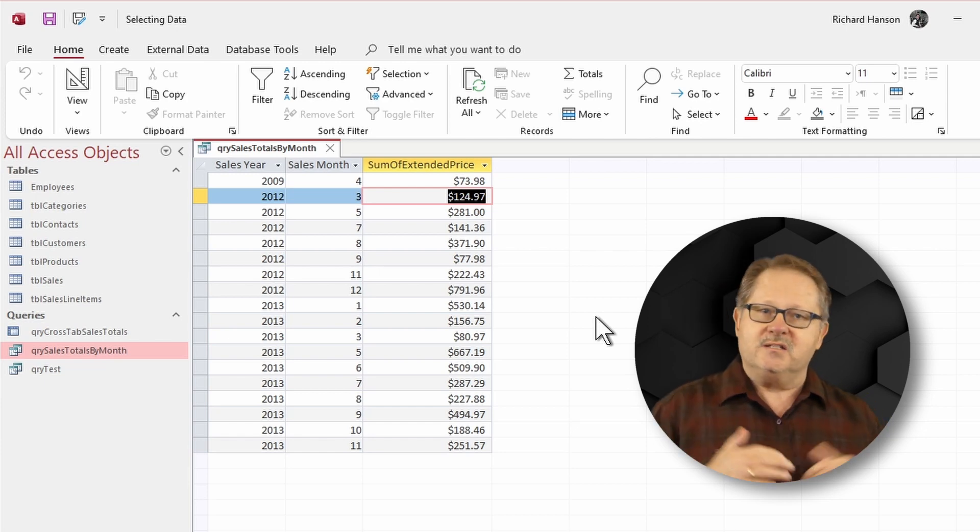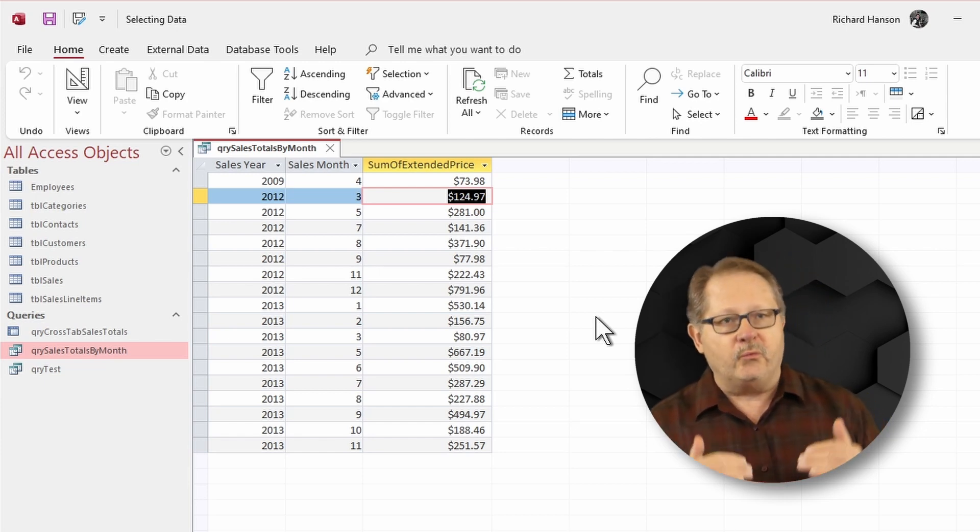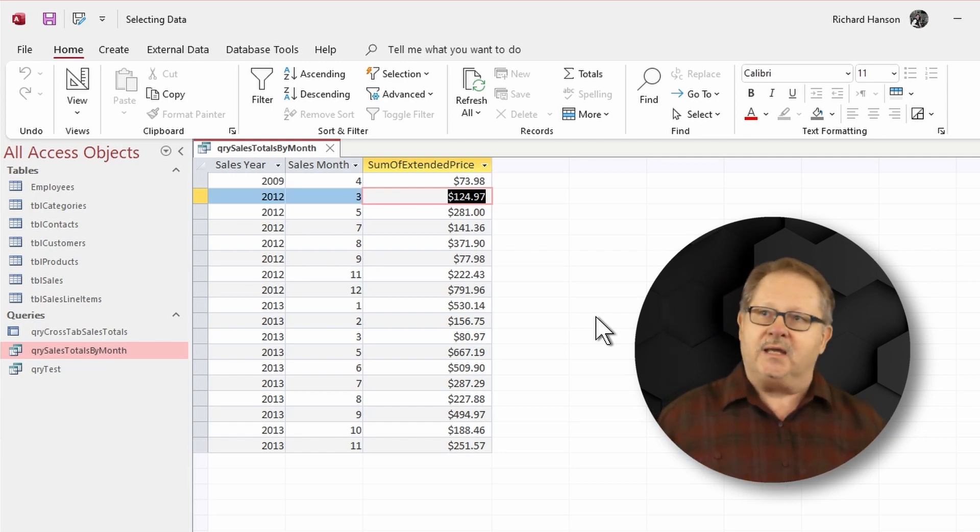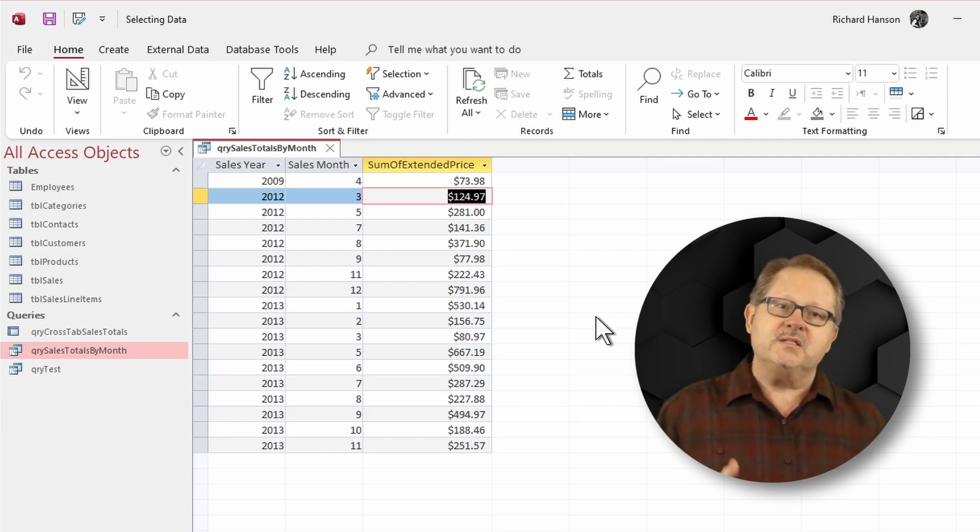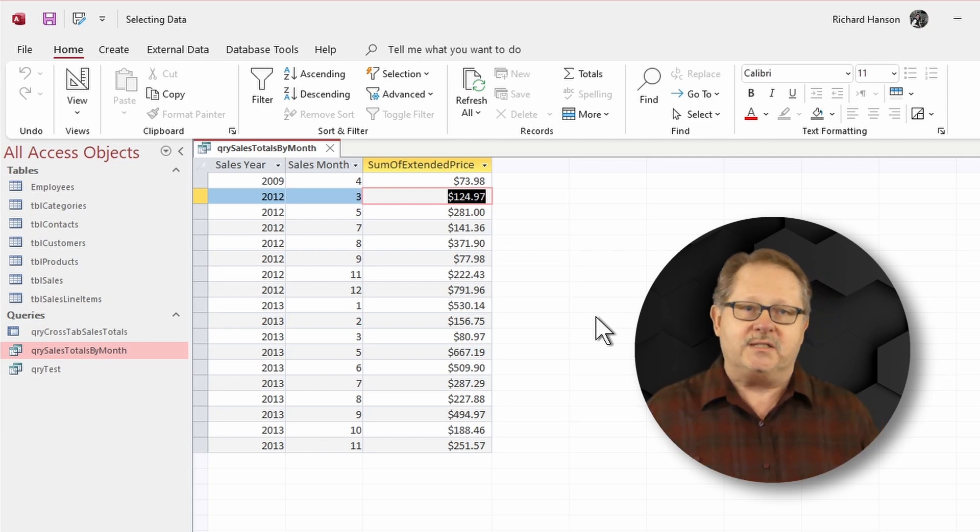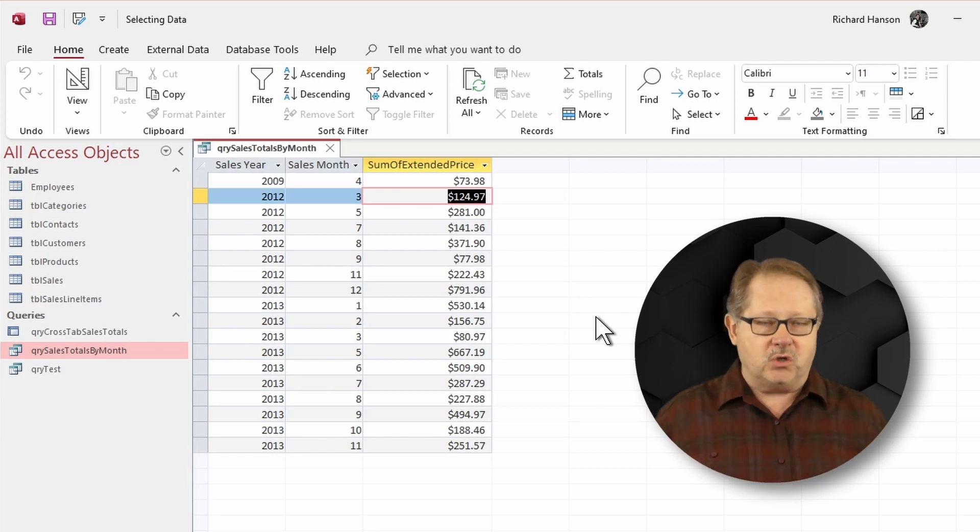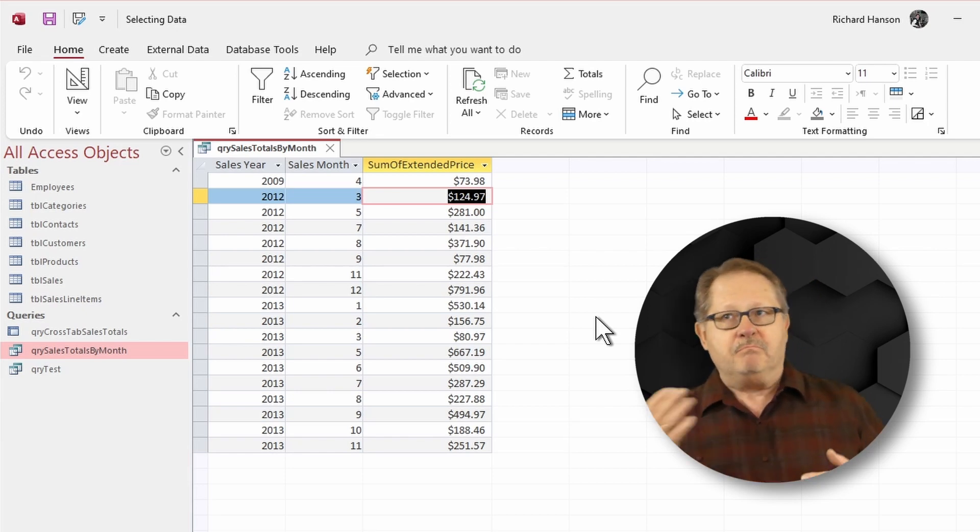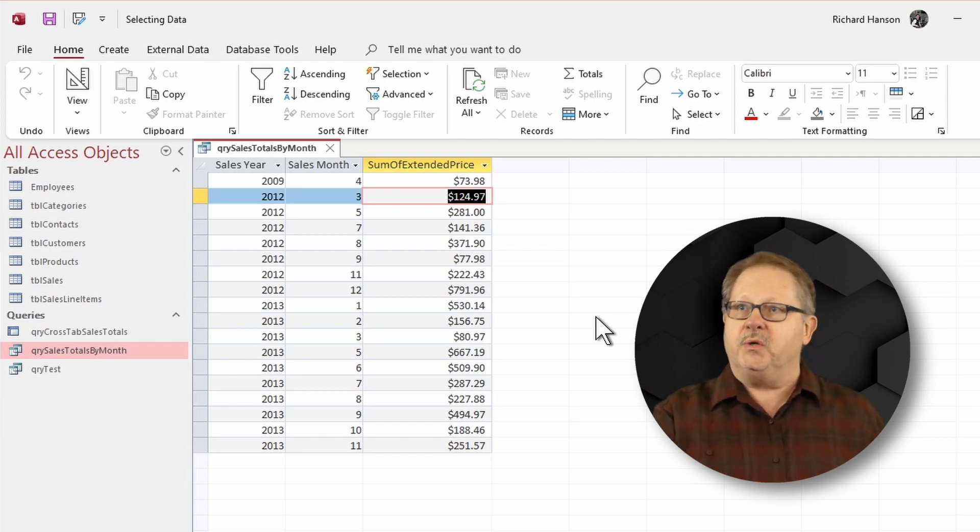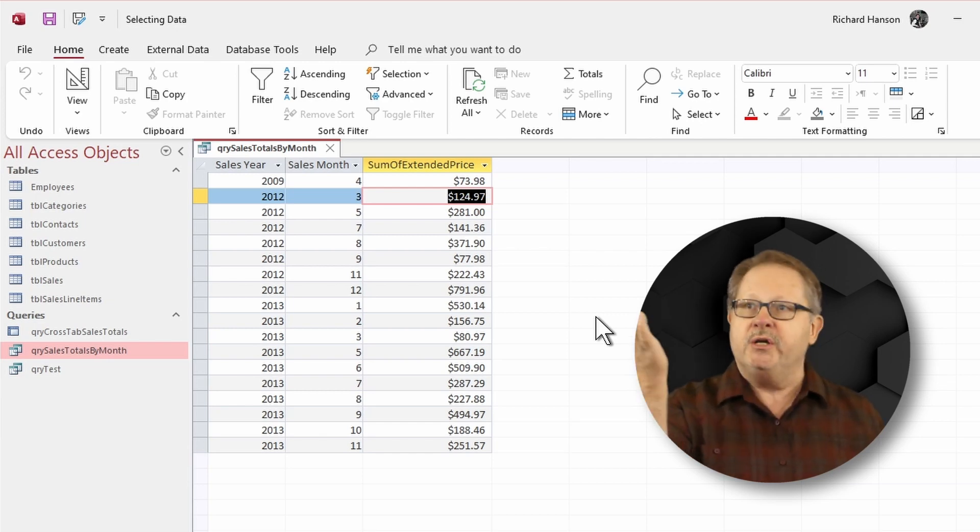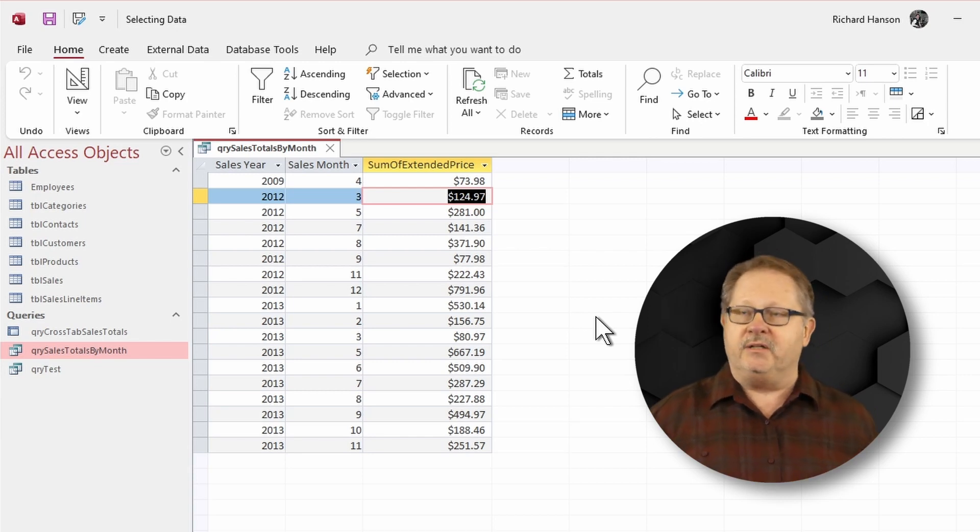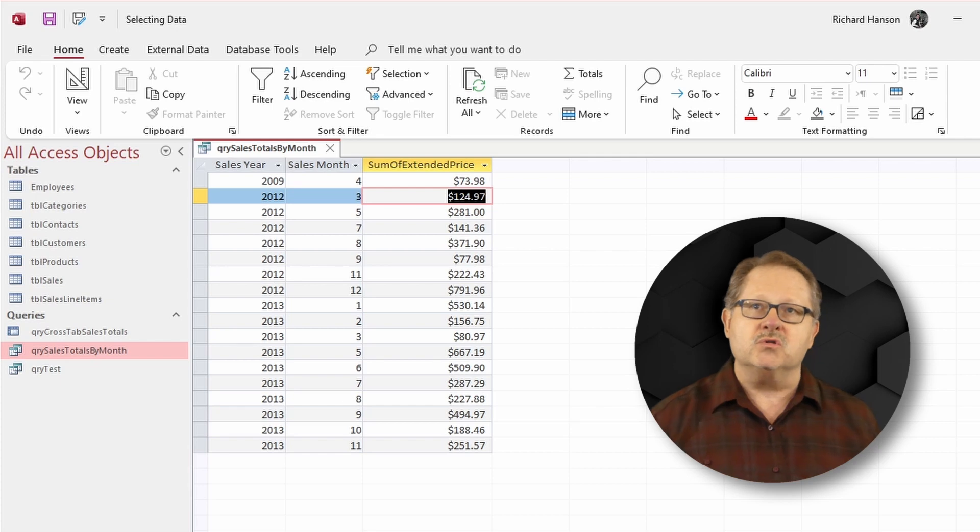So, it's not tied to any one record, and that is really the key. Being not tied to one single record, it doesn't know what to update. That is an aggregate total there of maybe three or four or five records that were in 2012 that were in the month of March and totaled up to 124.97. So, one of those situations that you cannot update is a totals query.